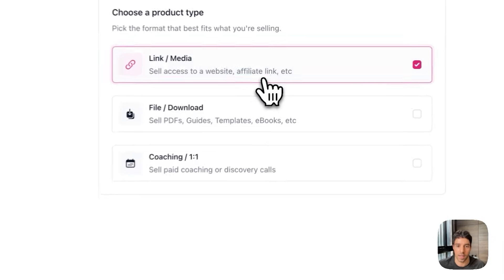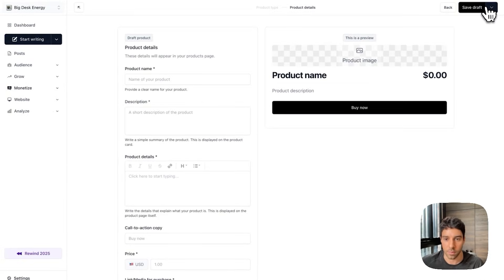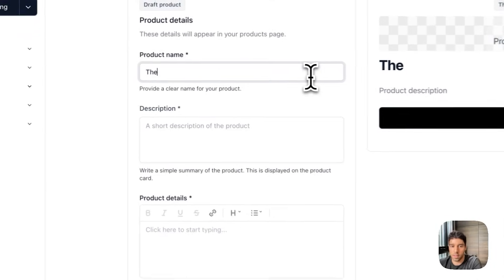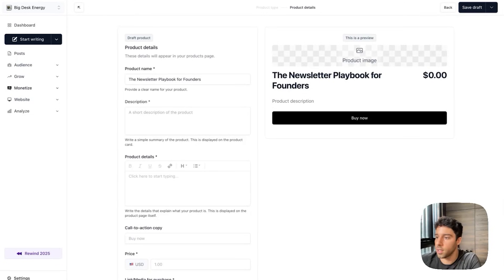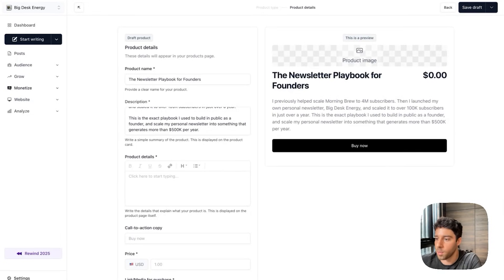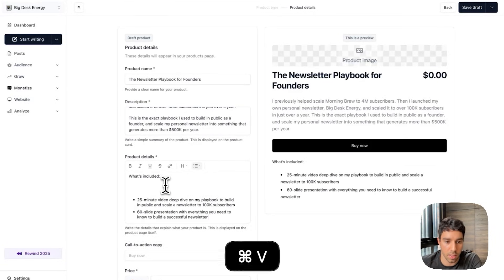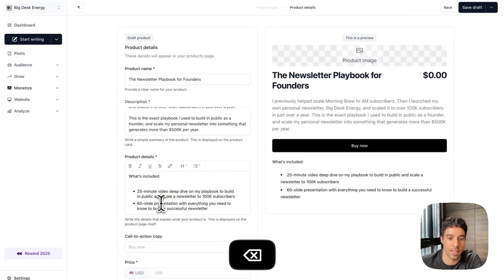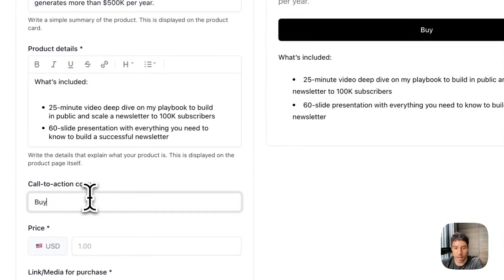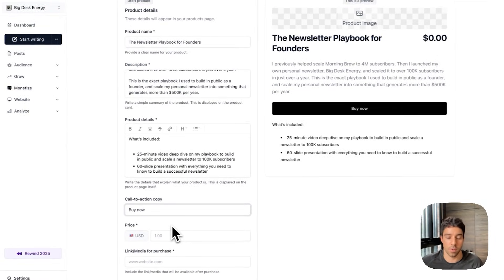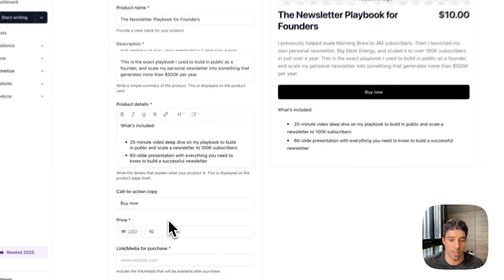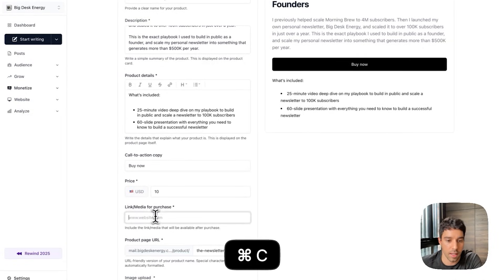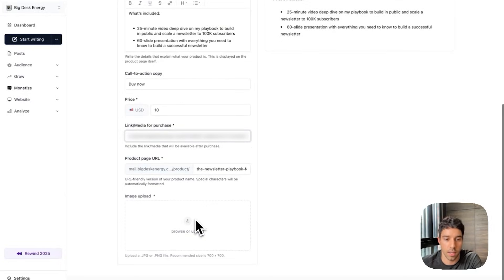For this specific digital product today I'm going to launch a link. I'm going to click next and here you see the page where you actually go to create the product. I'm going to call it the newsletter playbook for founders. The description I'm not going to make you watch me type so I'll copy and paste that in and then the details what's included, it is the 25 minute video and the 60 slide presentation. Call to action buy now. Price I've been told that it is priceless and I should price it at thousands of dollars but I am a man of the people so I will price it at $10 to make it accessible to my audience.